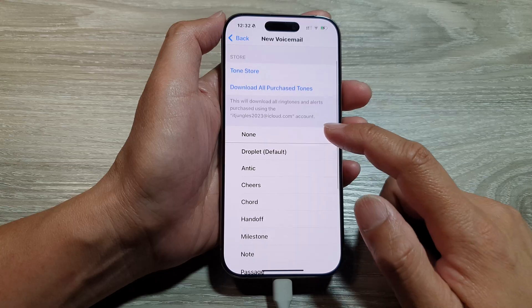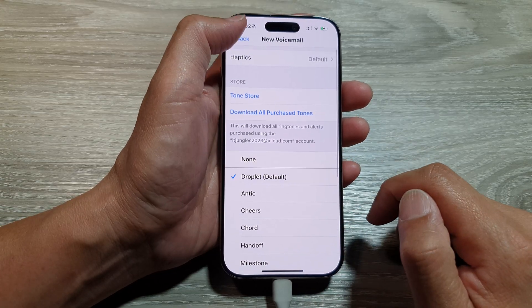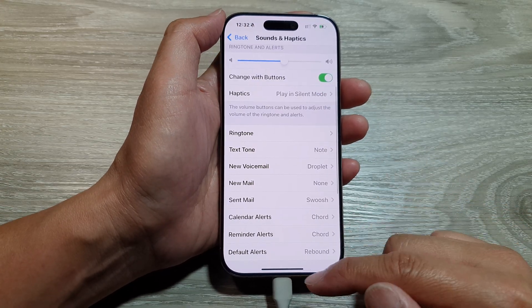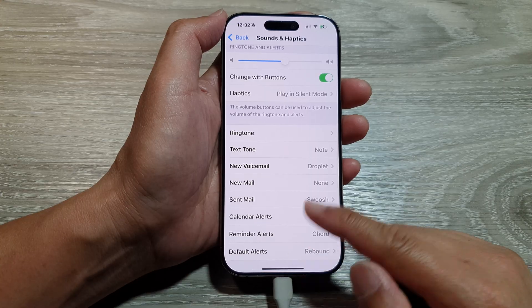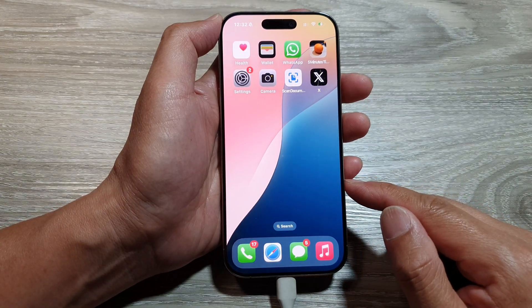Select the sound that you would like to use and then tap on the back key, and swipe up to return back to the home screen.